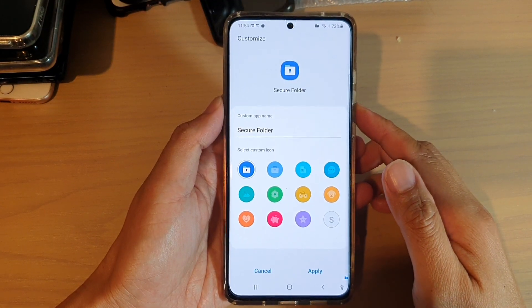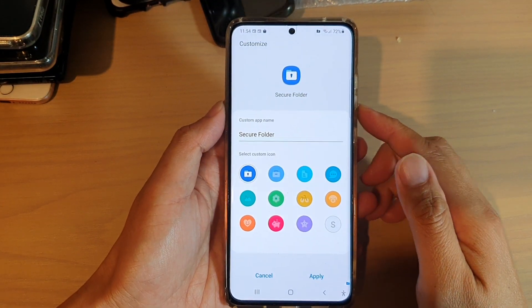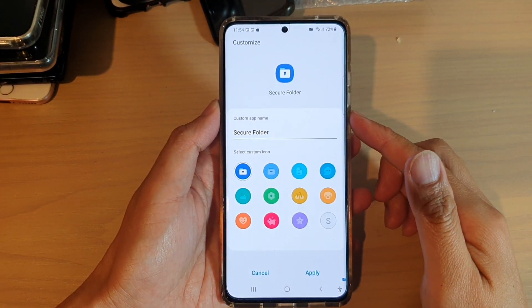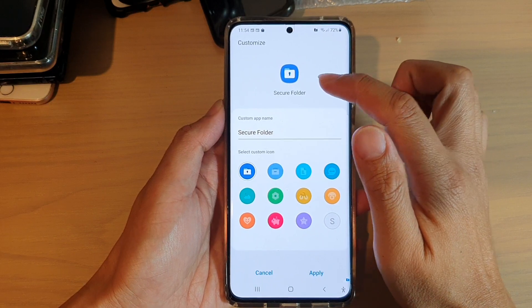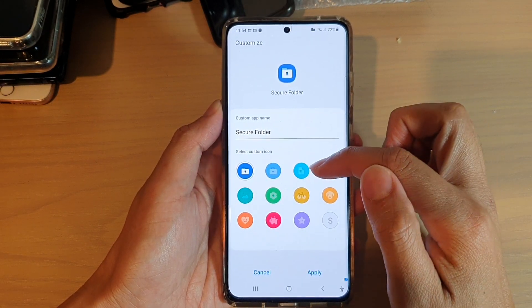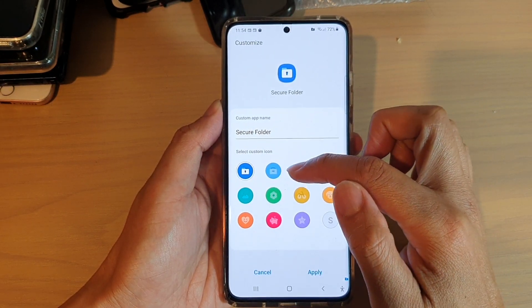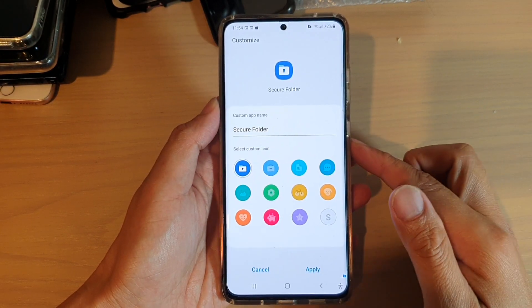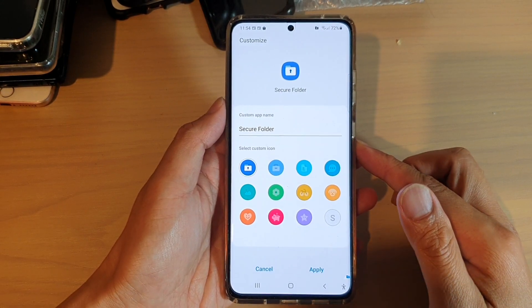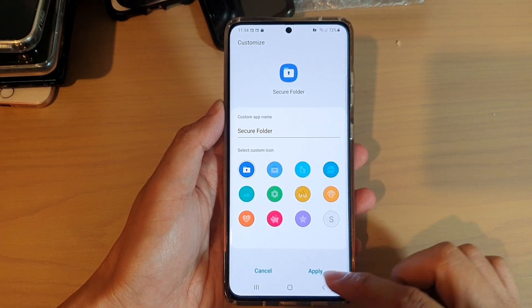Hi, in this video we're going to take a look at how you can change the secure folder name or set a custom icon on the Samsung Galaxy S21 series.